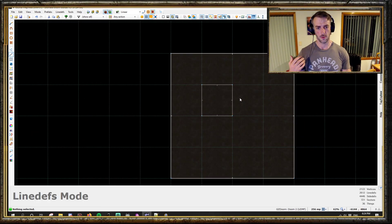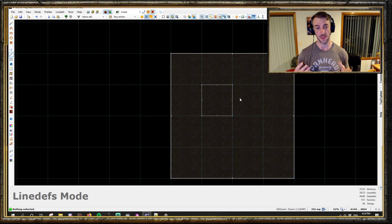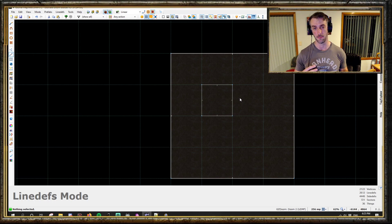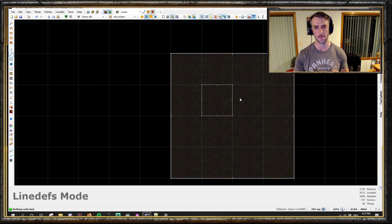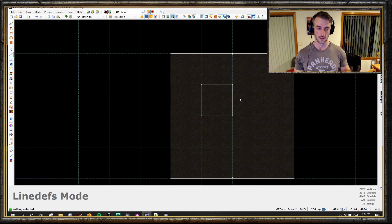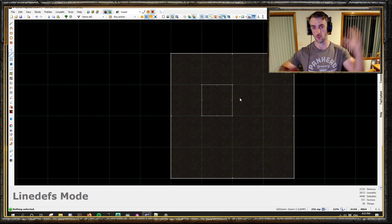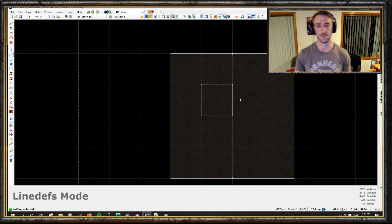We'll go through a basic standard lift setup and then a 3D floor one, because this will also link your 3D floors together and stop them from separating and breaking up if there's anything blocking the lift underneath it. This can be very frustrating if you don't know how to do this - a Lost Soul gets underneath it, stops some of the sectors from moving, and they all break apart and your map's broken.